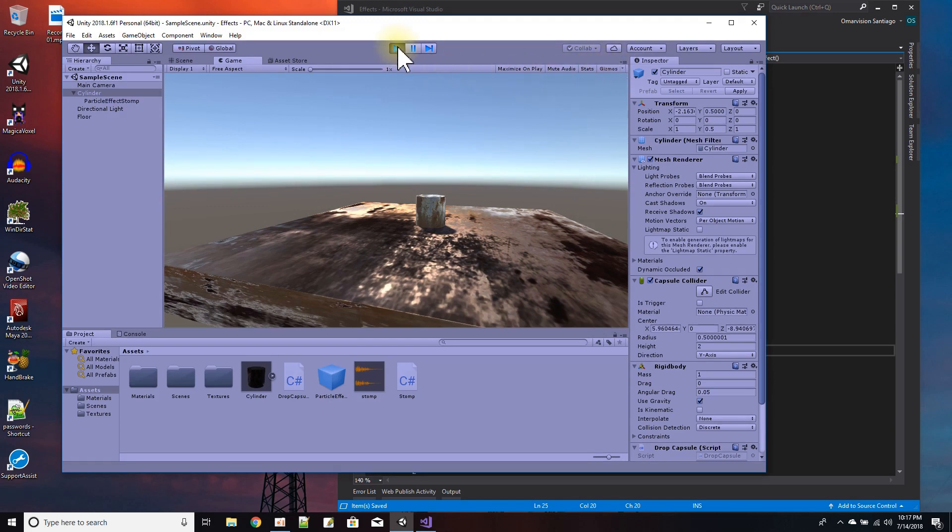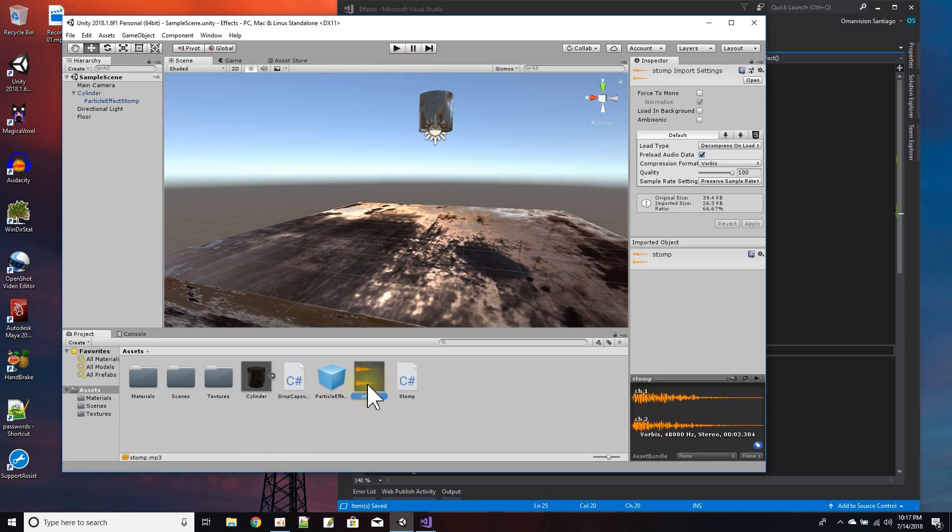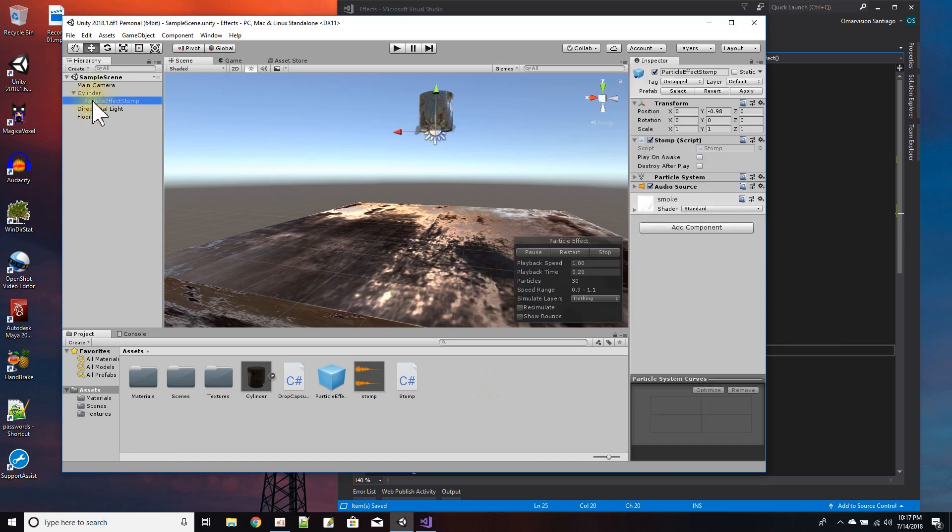So how did I do that? Well, let me start off with the sound. I just found the sound on freesound.org for the stomp sound. And now to get to the more difficult part, the effect here.